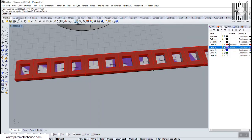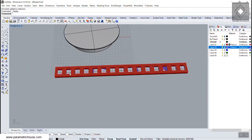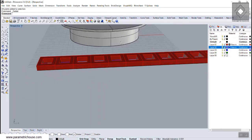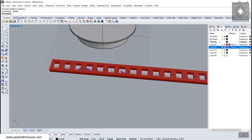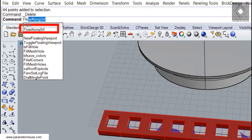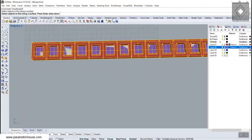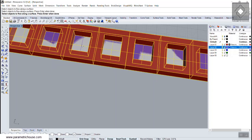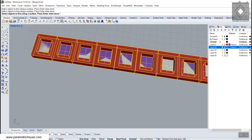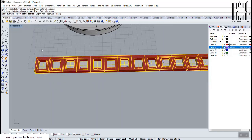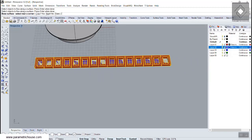Now we're going to put these windows onto the surface. I'm going to use the Flow Along Surface tool. I'll select all the windows except the base one — using the Ctrl key to deselect the base window and then add the window frame. Press Enter or Space, then select the base surface and select the near corner.